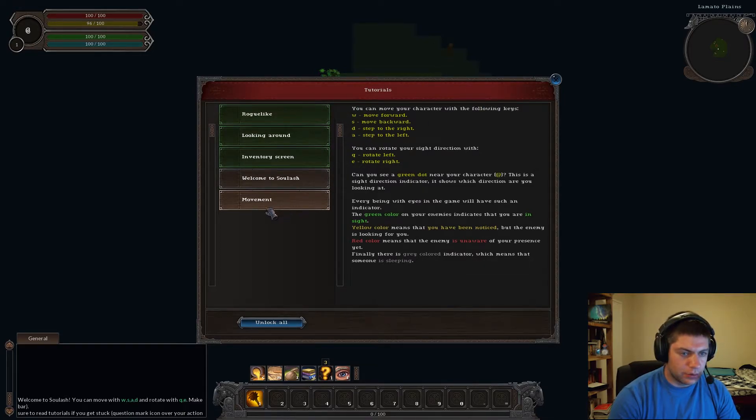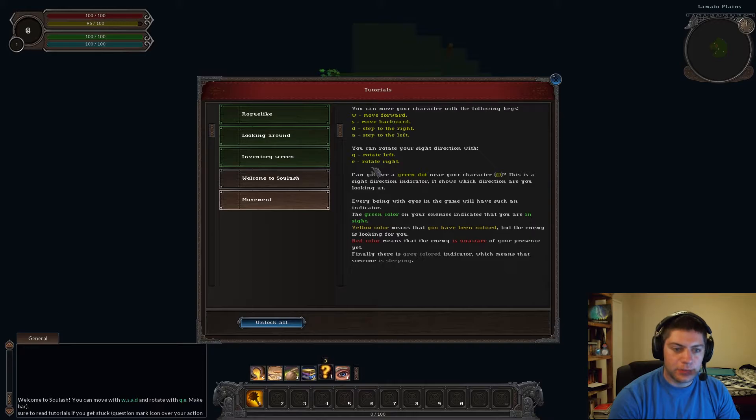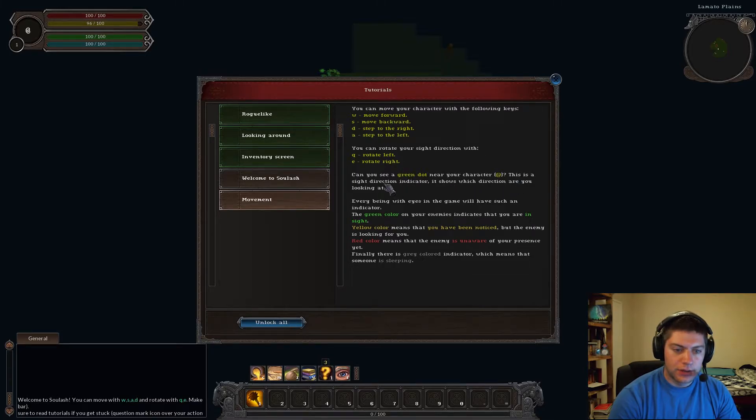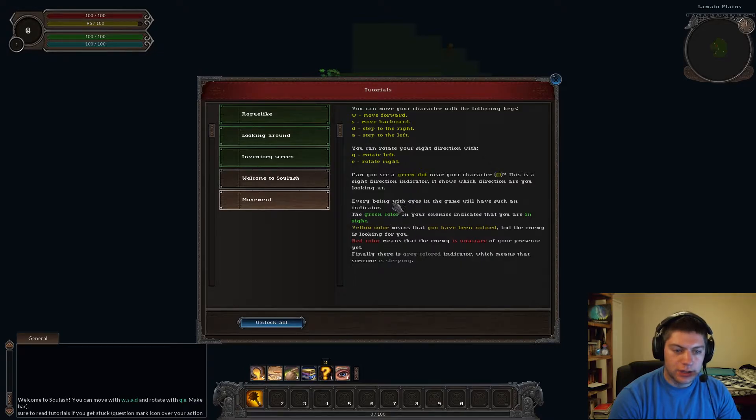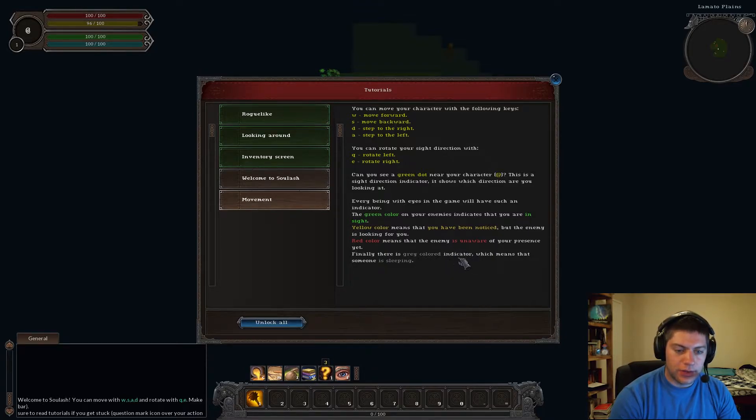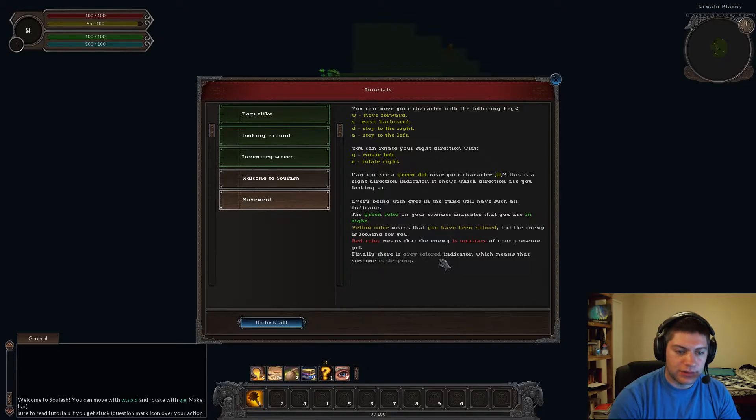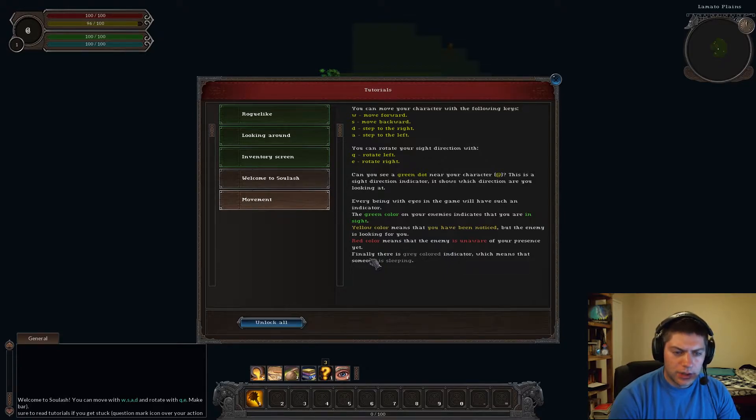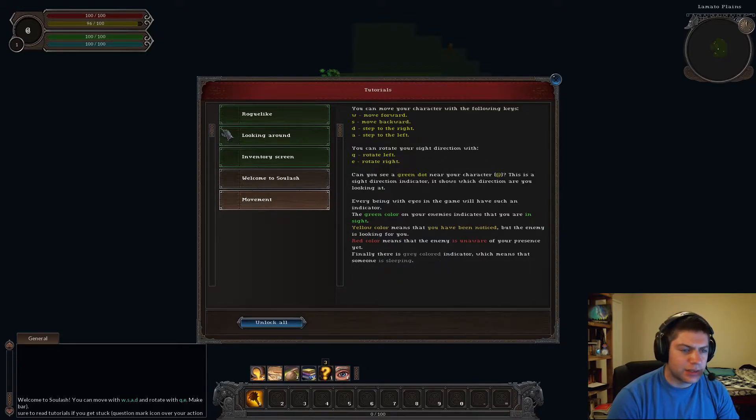Rogue-like... I think... Movement. WASD, W for back, Q and E rotate left and right, green dot. Sight, direction indicators, shows direction you're looking. Every being with eyes in the game will have an indicator. Green indicates you are in sight, yellow means you have been noticed.